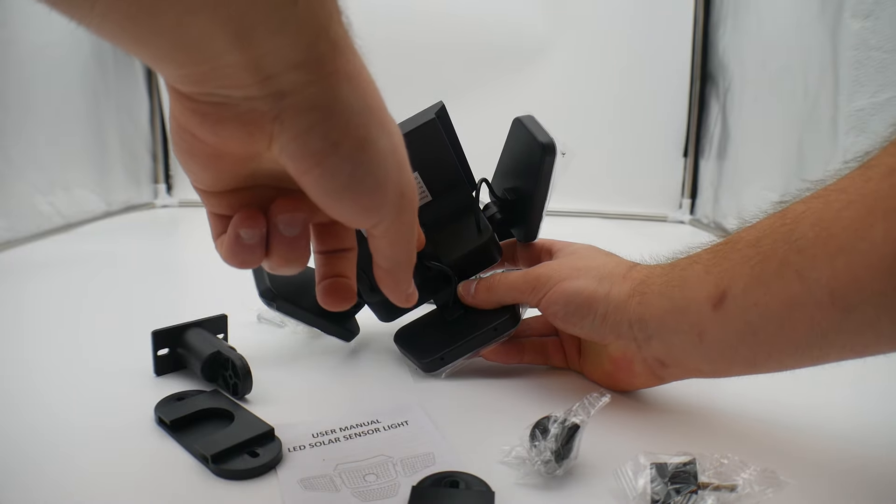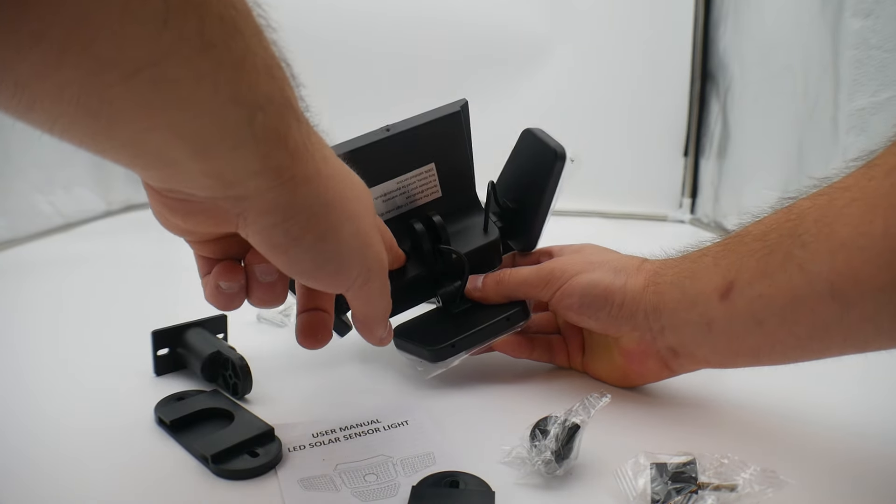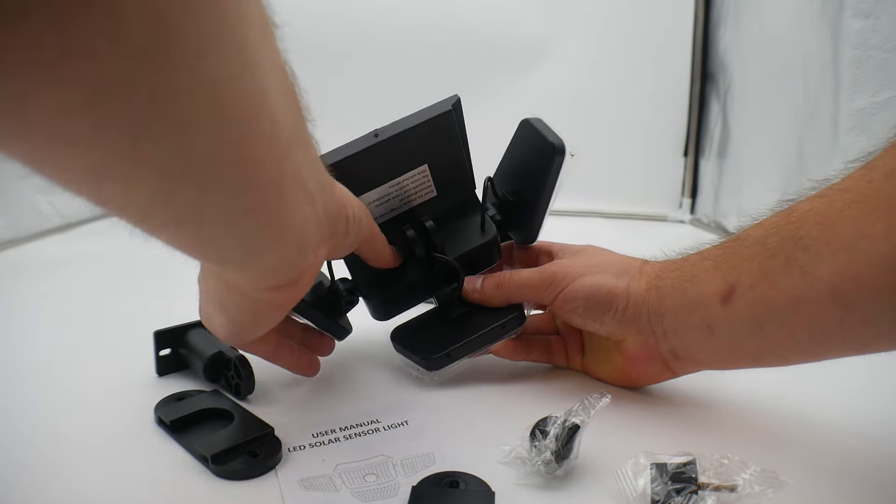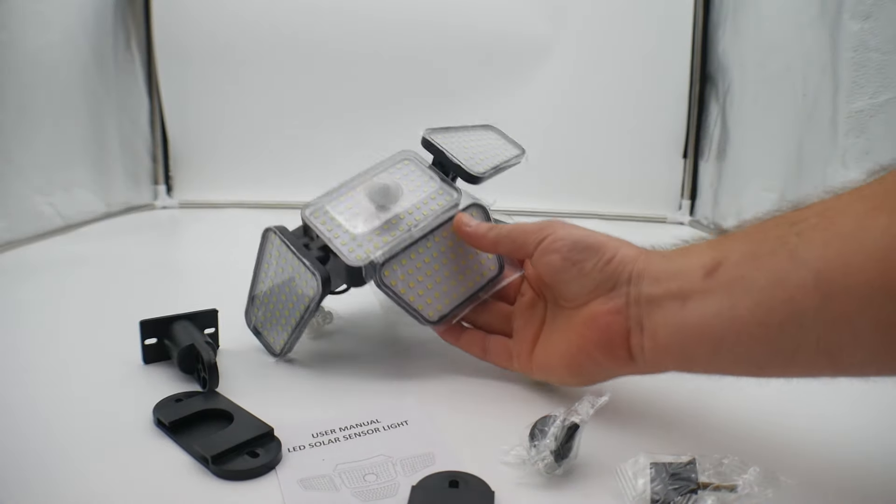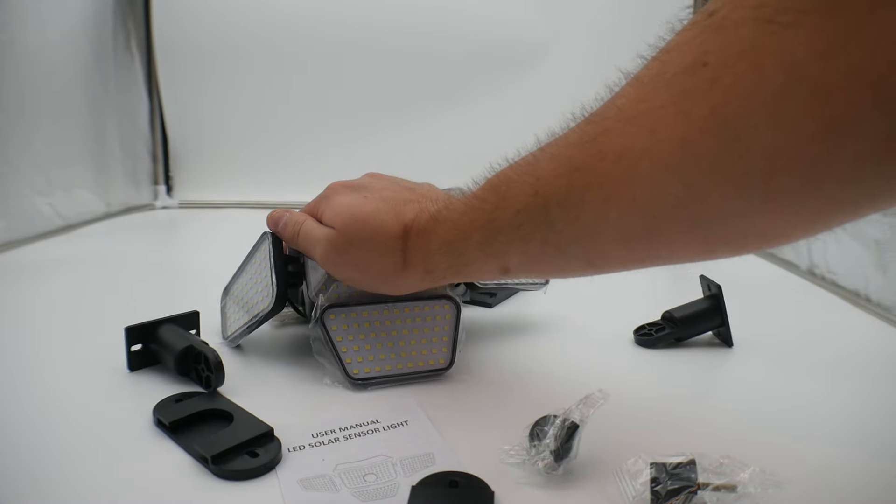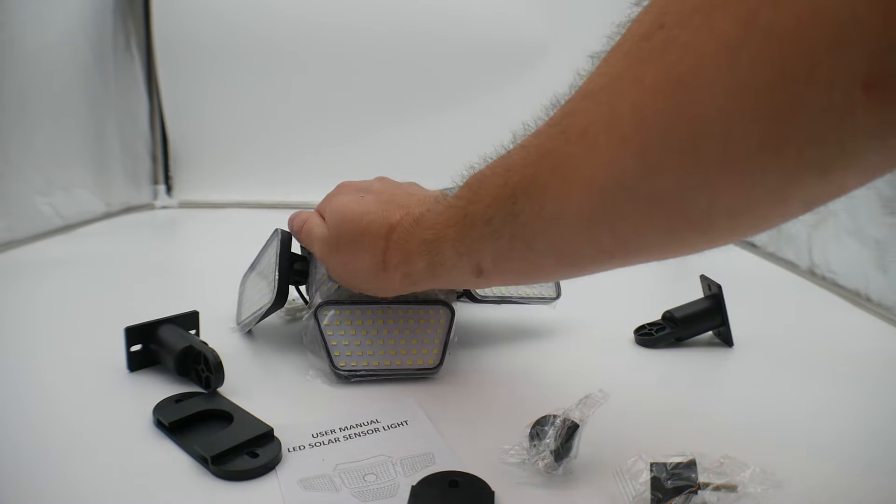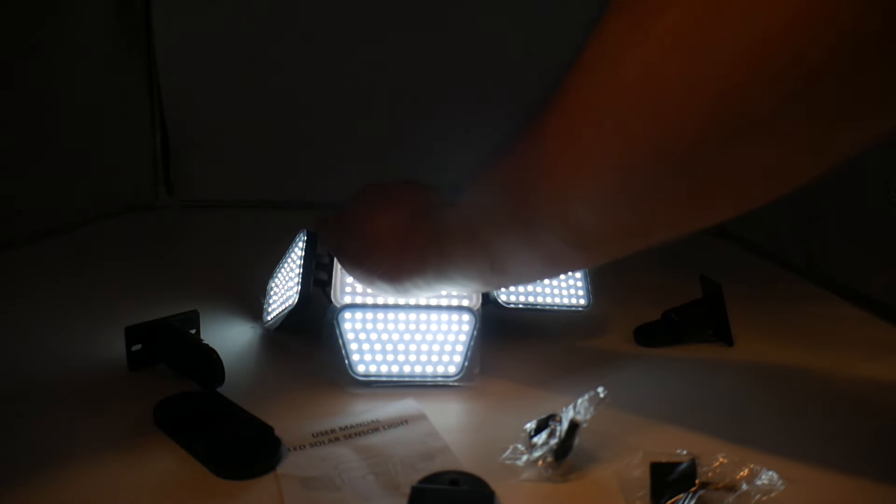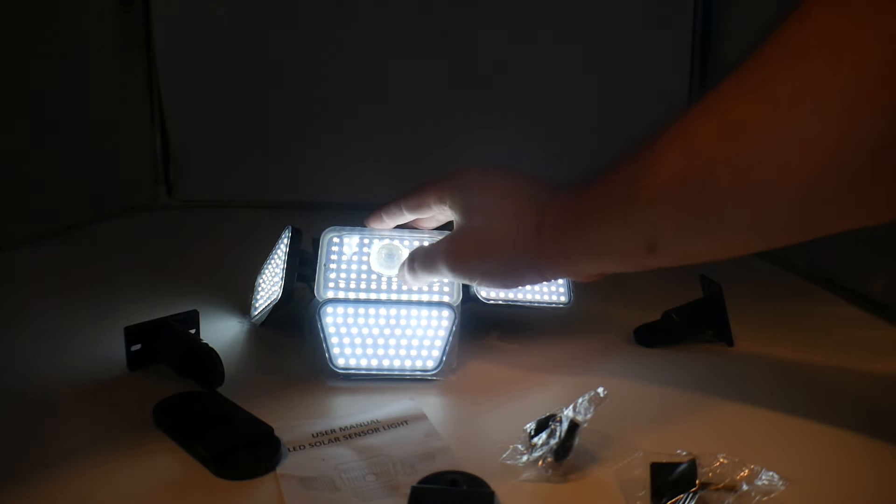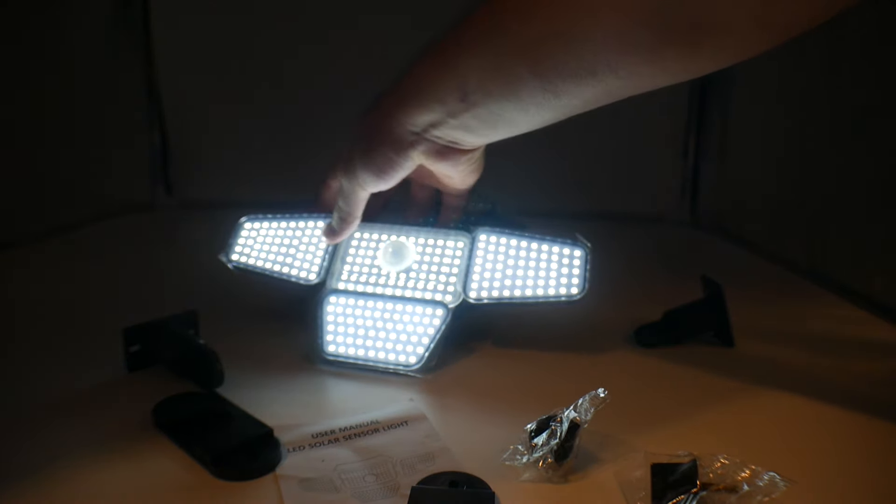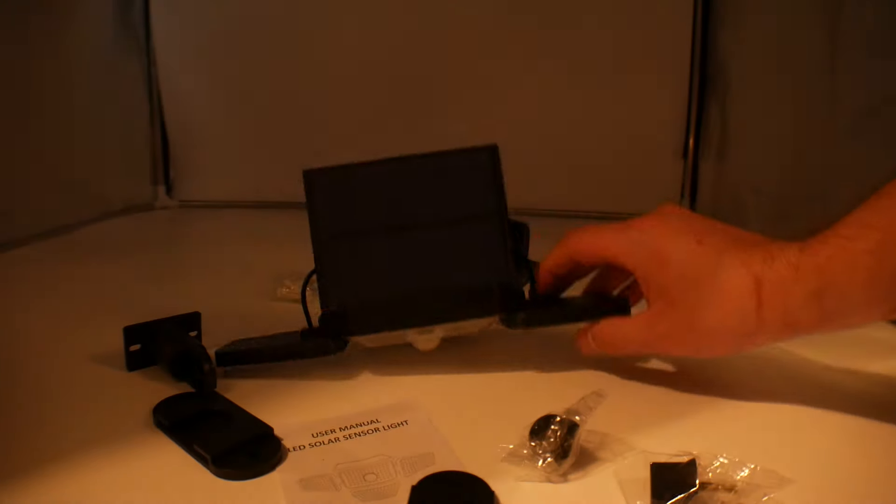Behind here you have the bracket and the power button. You're going to press that once and that means it's going to be on. As you can see, it sensed that there was no more light, so it's on.